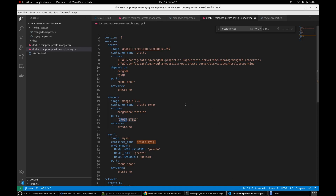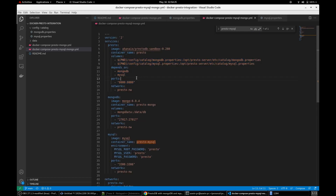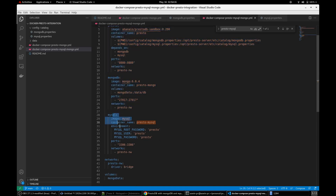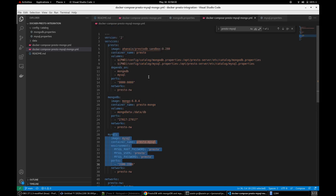Here I have a single Docker Compose file which is maintaining multiple Docker images. In our case we have three Docker images — one is PrestoDB, the other one is MongoDB, and MySQL. The most important thing is the property file. If you want to establish a database connection, you need the connection string, meaning you need the respective property files to establish the connection.